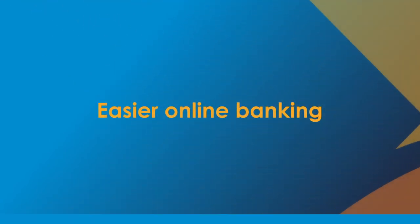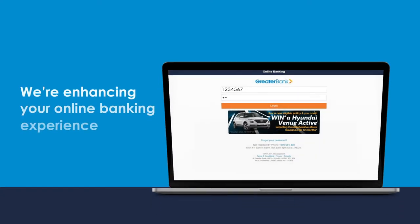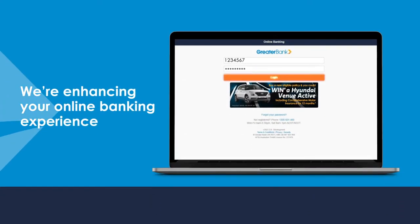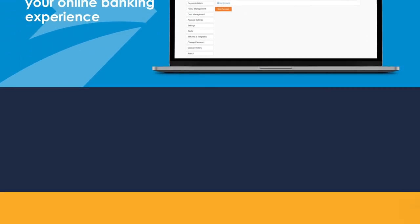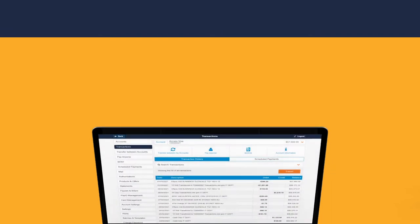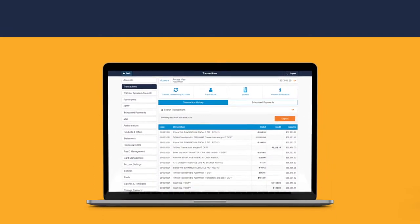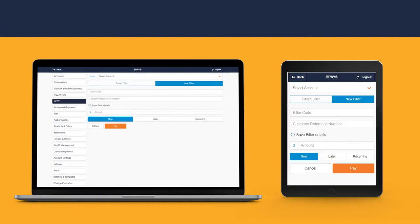Greater Bank have been busy behind the scenes enhancing your online banking experience. We've streamlined your online banking so that whether you access your Greater Bank accounts using a PC,